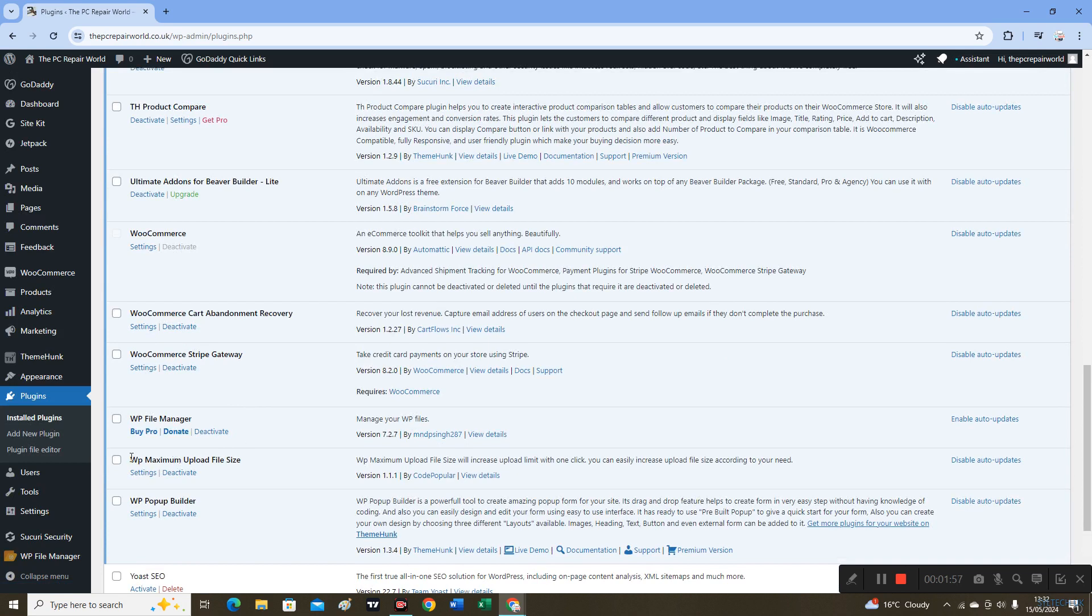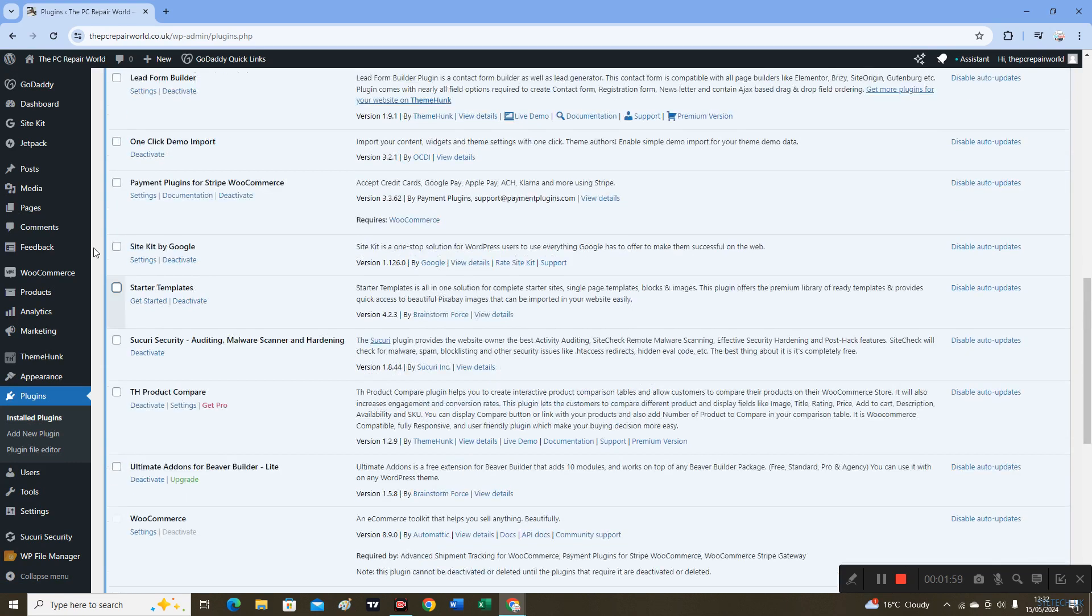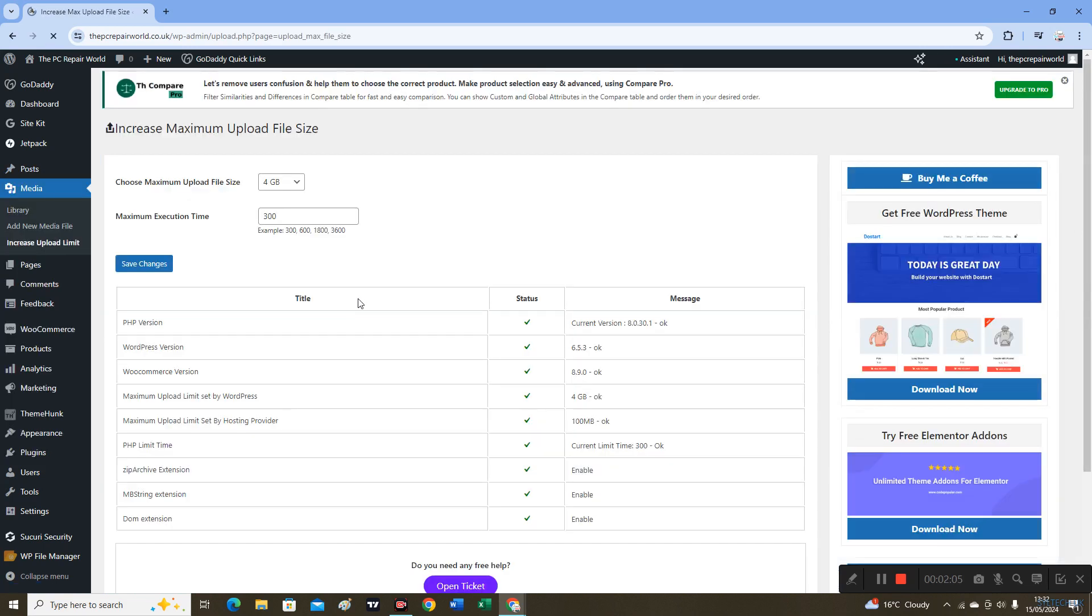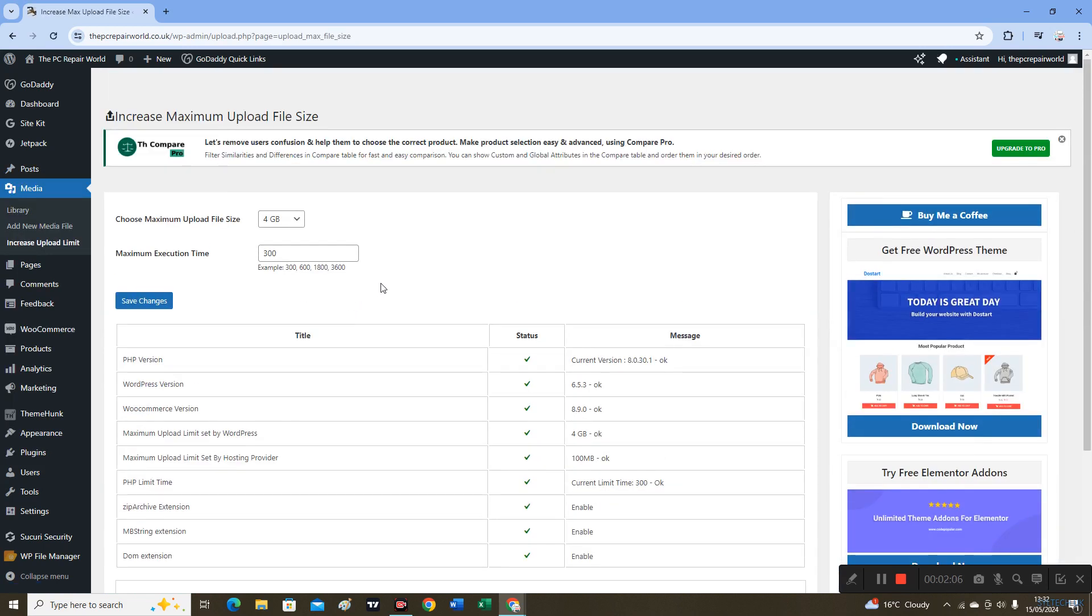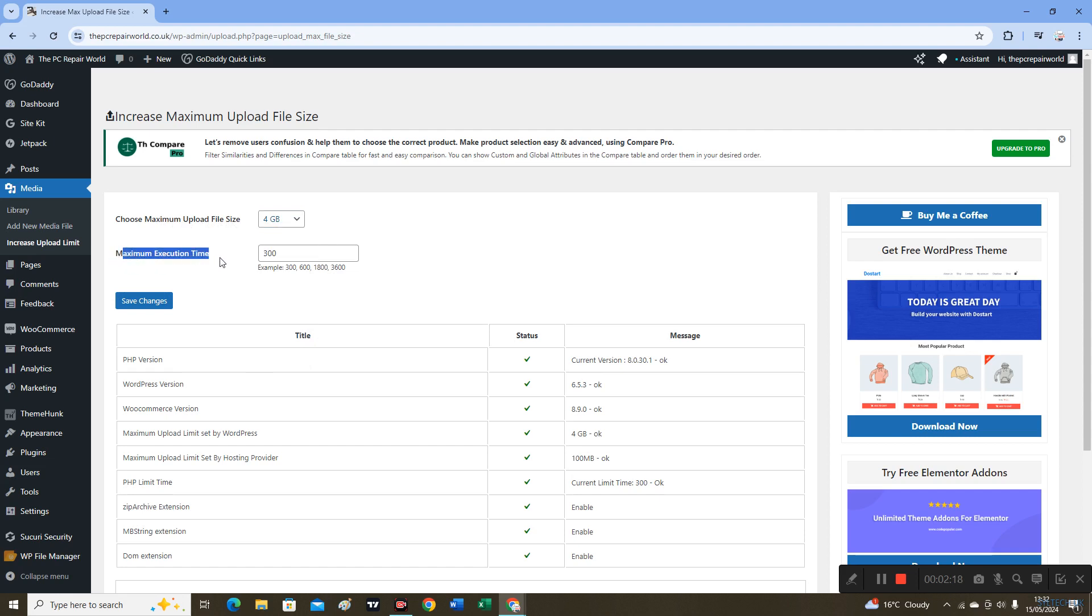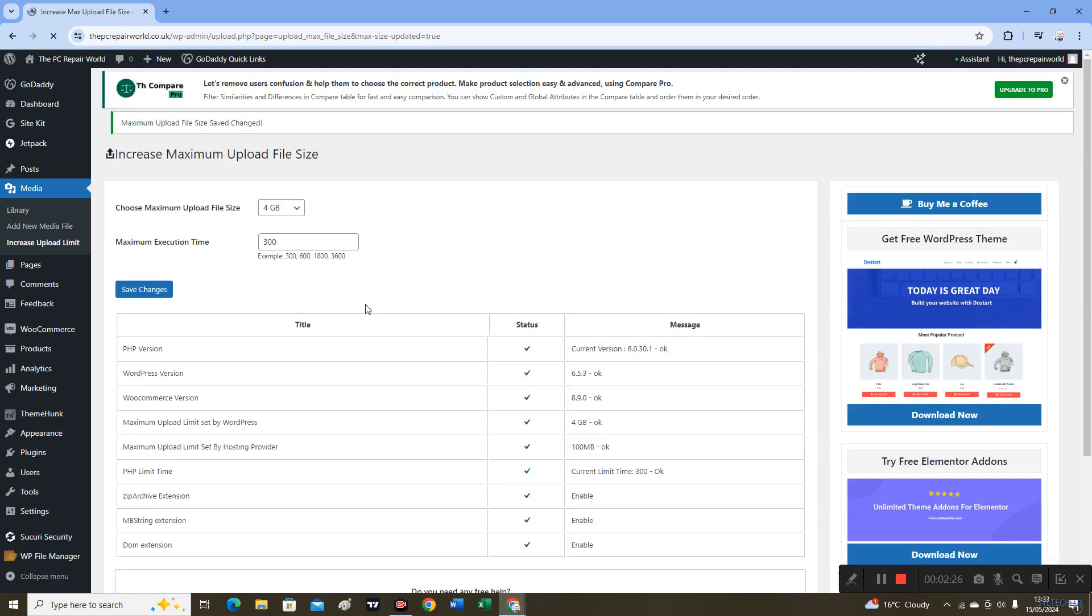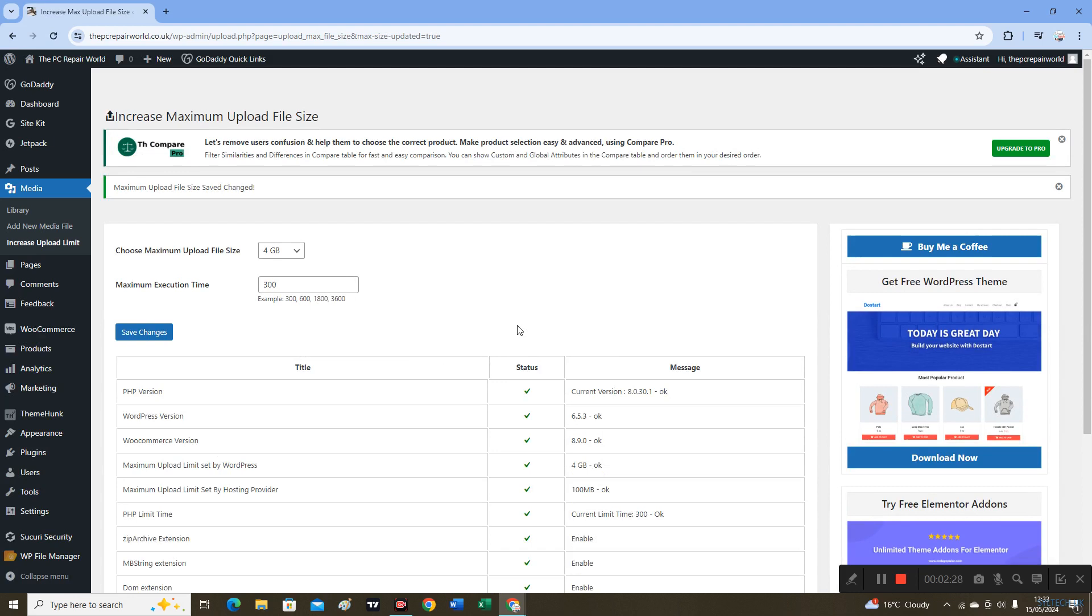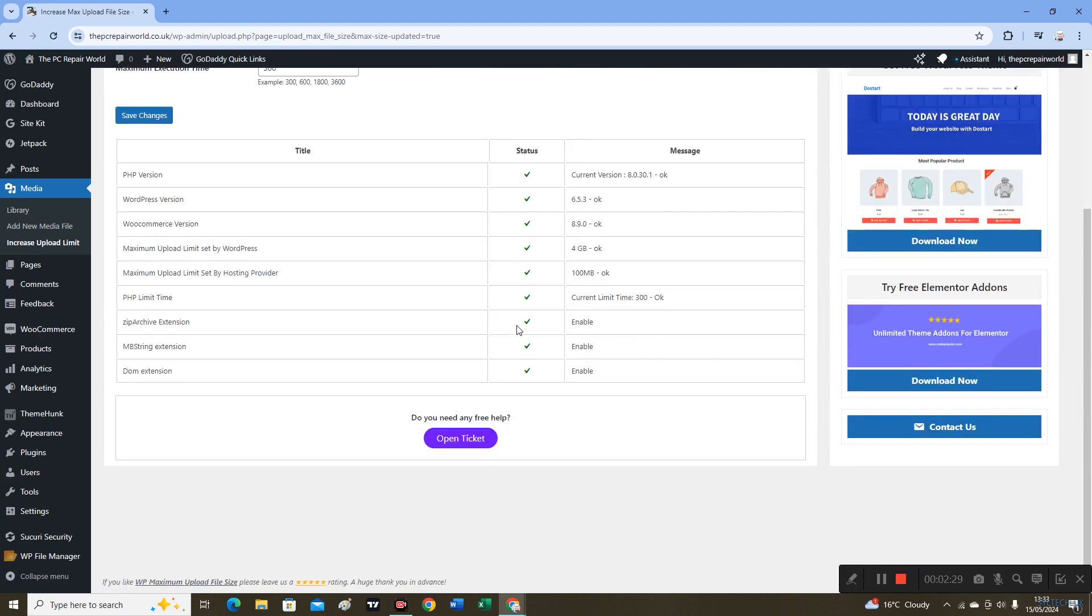This is here now. I'll go to Media and Increase Upload Limit. As you can see, choose maximum upload file size is up to 5 GB. I'll put on 4 GB. Maximum execution time, leave it to 300, and click Save Changes. It's completely free plugin, anybody can use it.